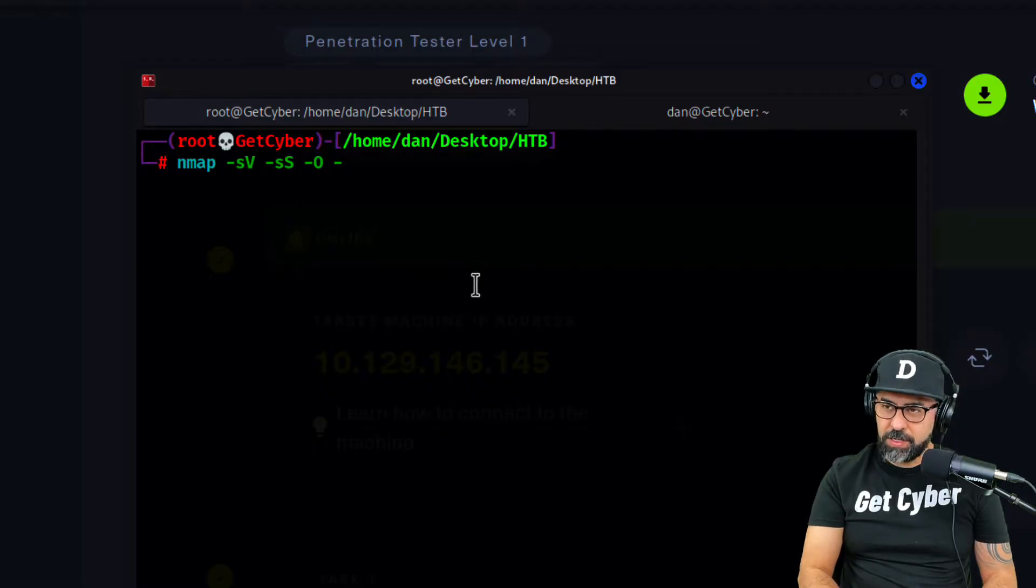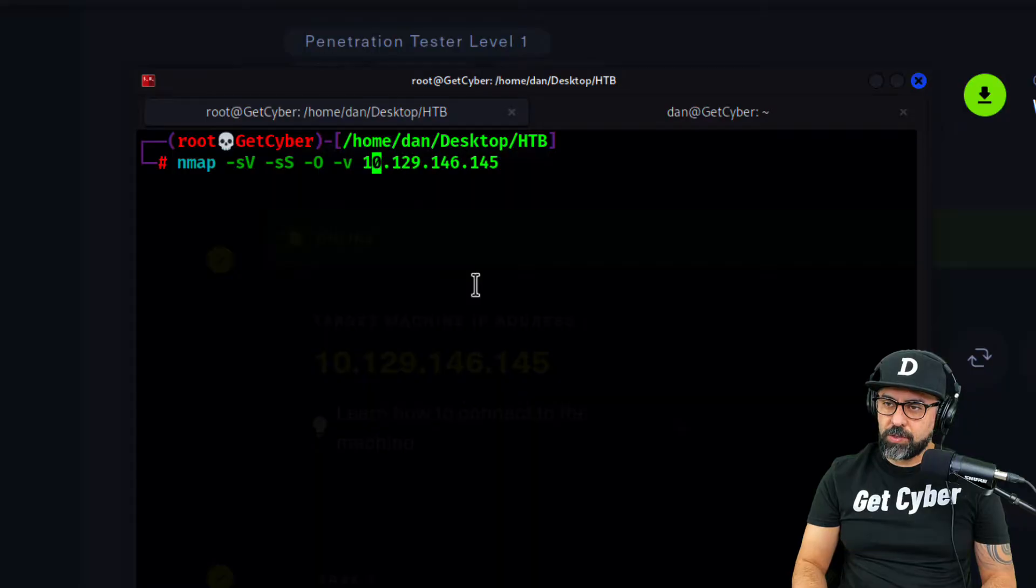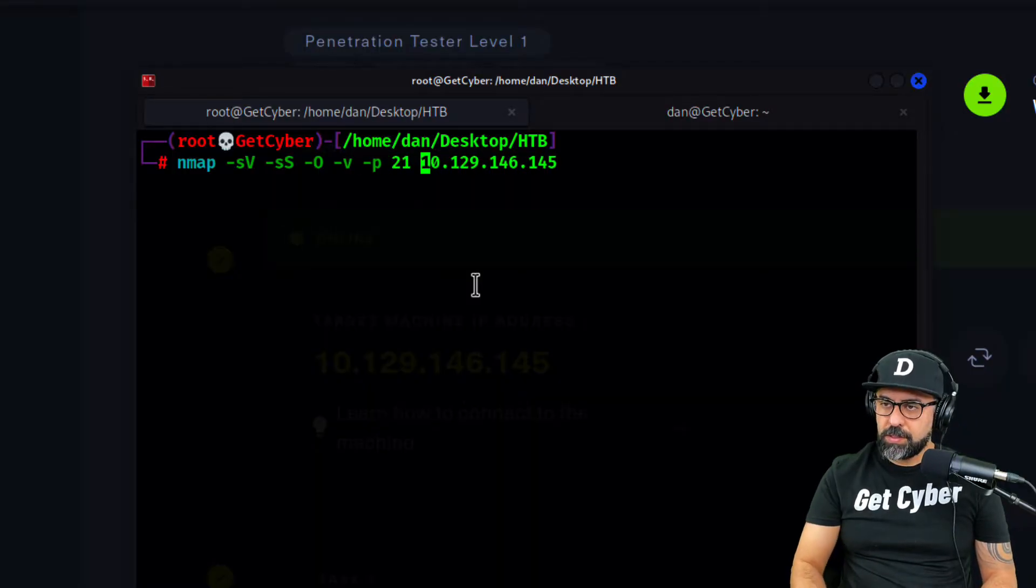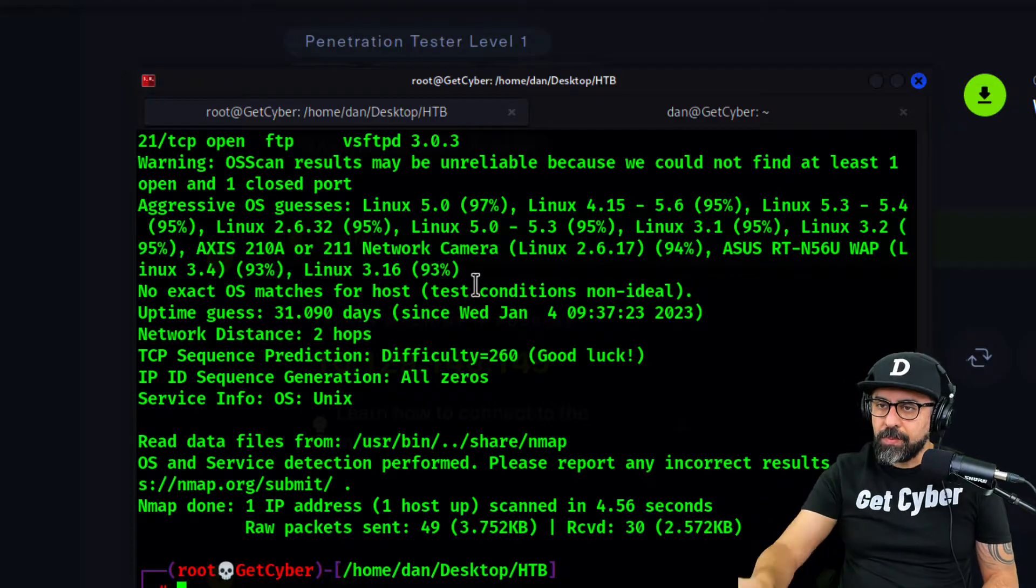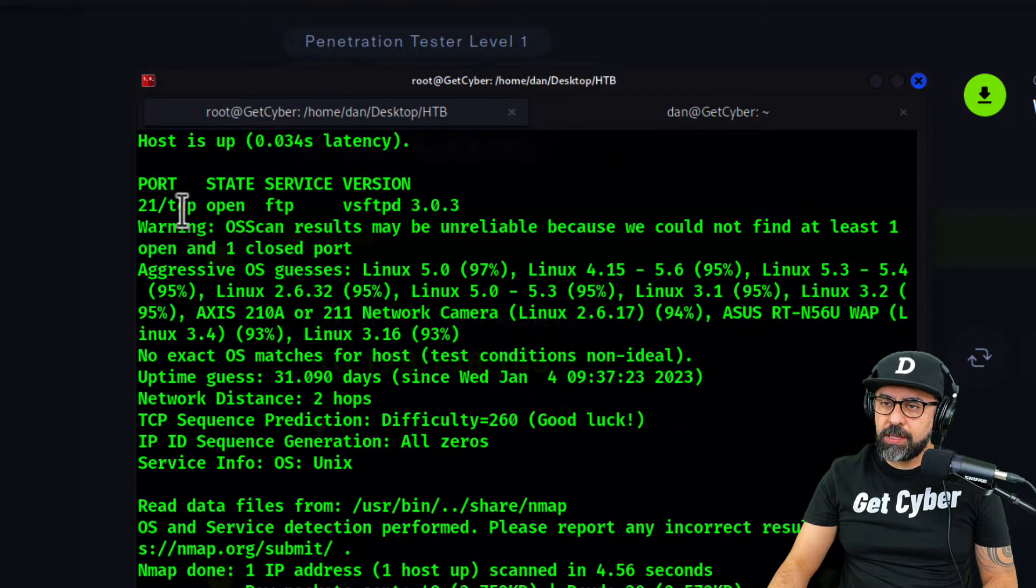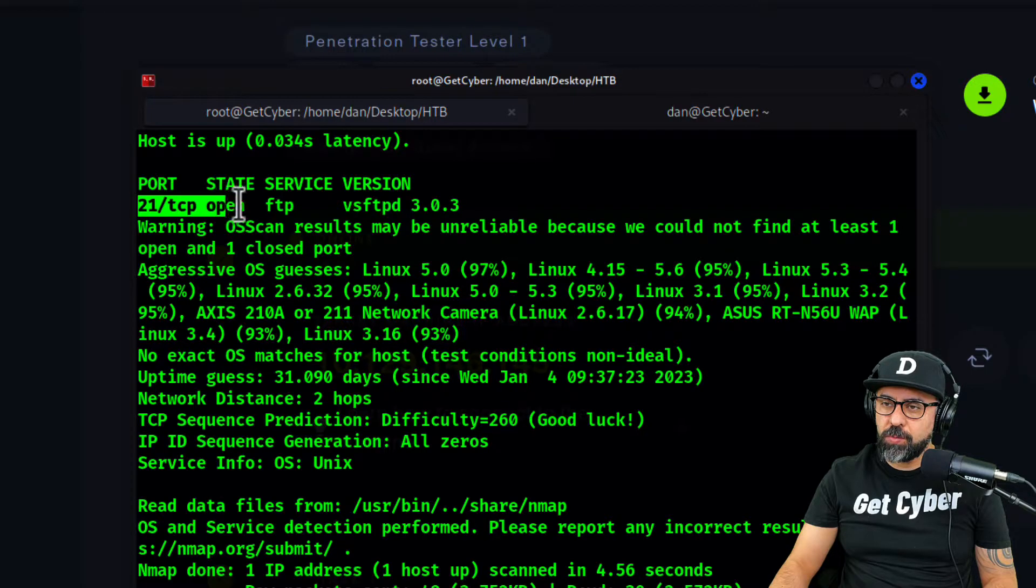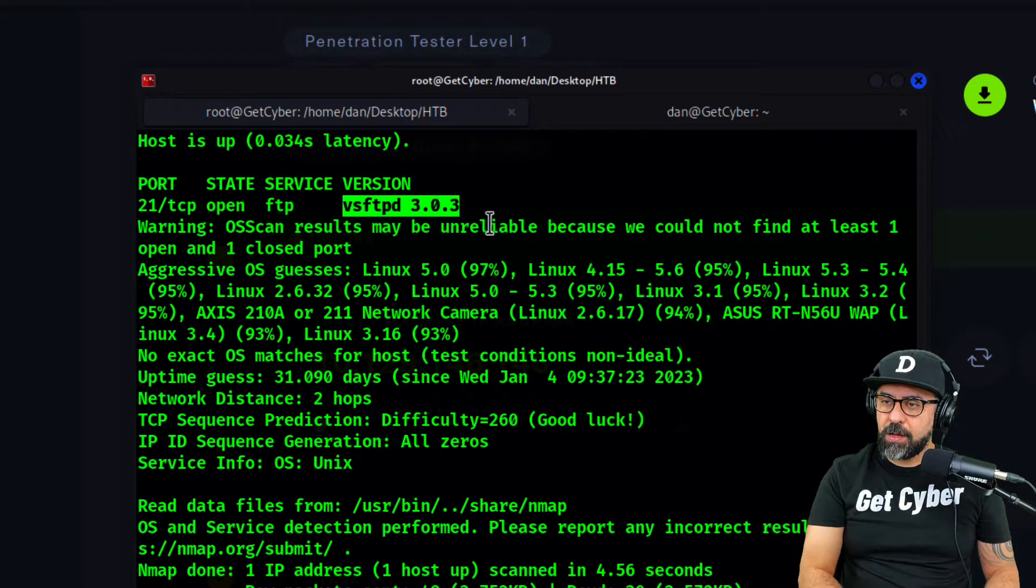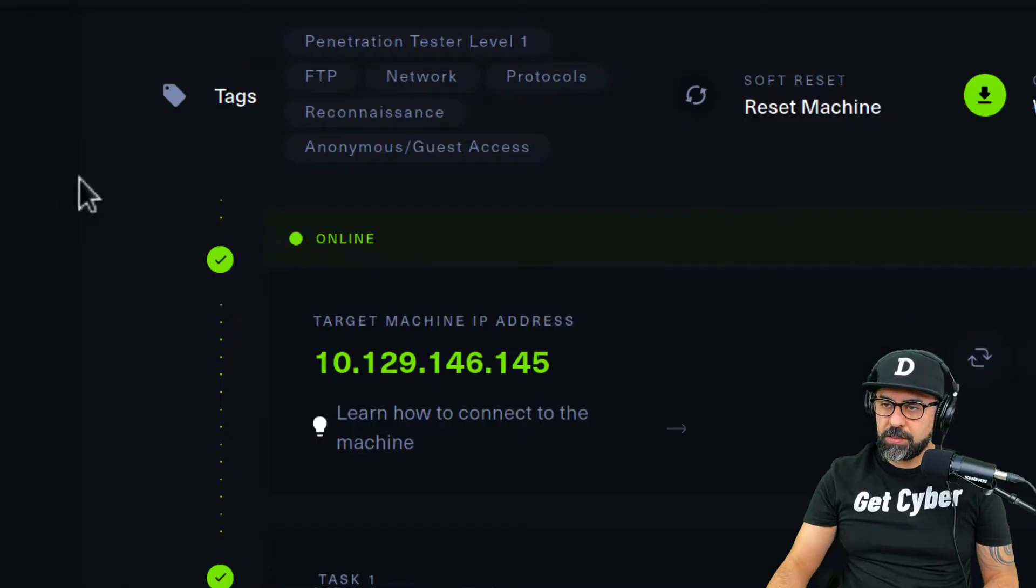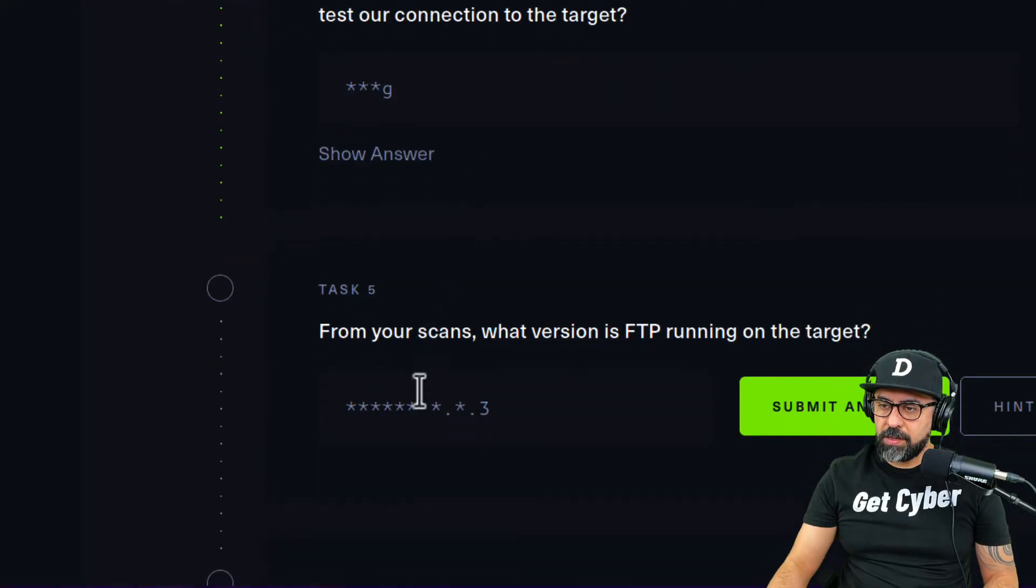Perfect, there you go. So you can see that port 21 TCP is open and it's the vsFTPd. Copy this, let's place this in here, submit the answer and voila.